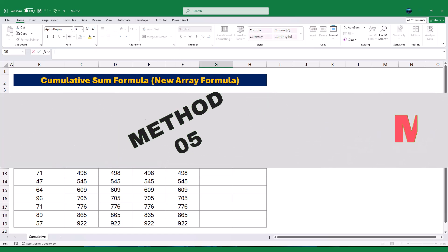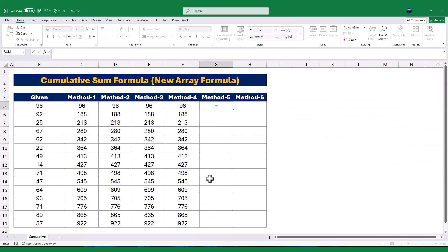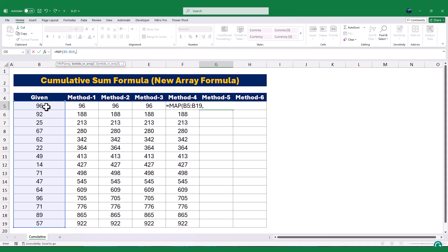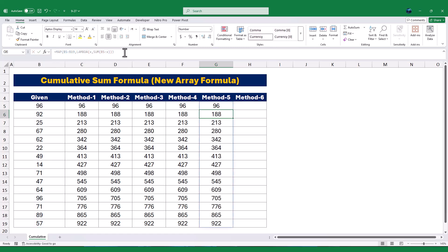Now let's look at the MAP function, which is another powerful new function in Excel. The MAP function applies a formula to each value in a range and returns the results as an array. The first argument of the MAP function is the range of cells I want to process. Next, I'll type a comma and use the LAMBDA function to define the formula. Inside the LAMBDA function, I'll type x as the variable, which represents the current value in the range. Then I'll type SUM followed by an opening bracket and select the range from B5 to x. This tells Excel to calculate the sum of all values from the first cell in the range, B5, to the current value, x.